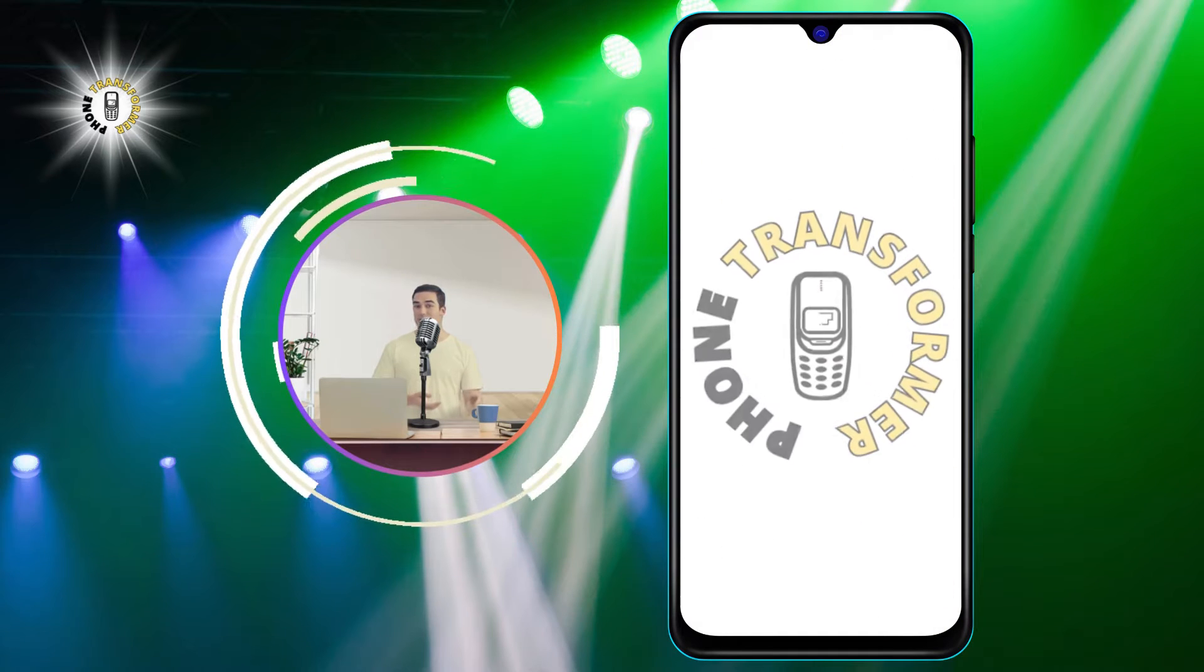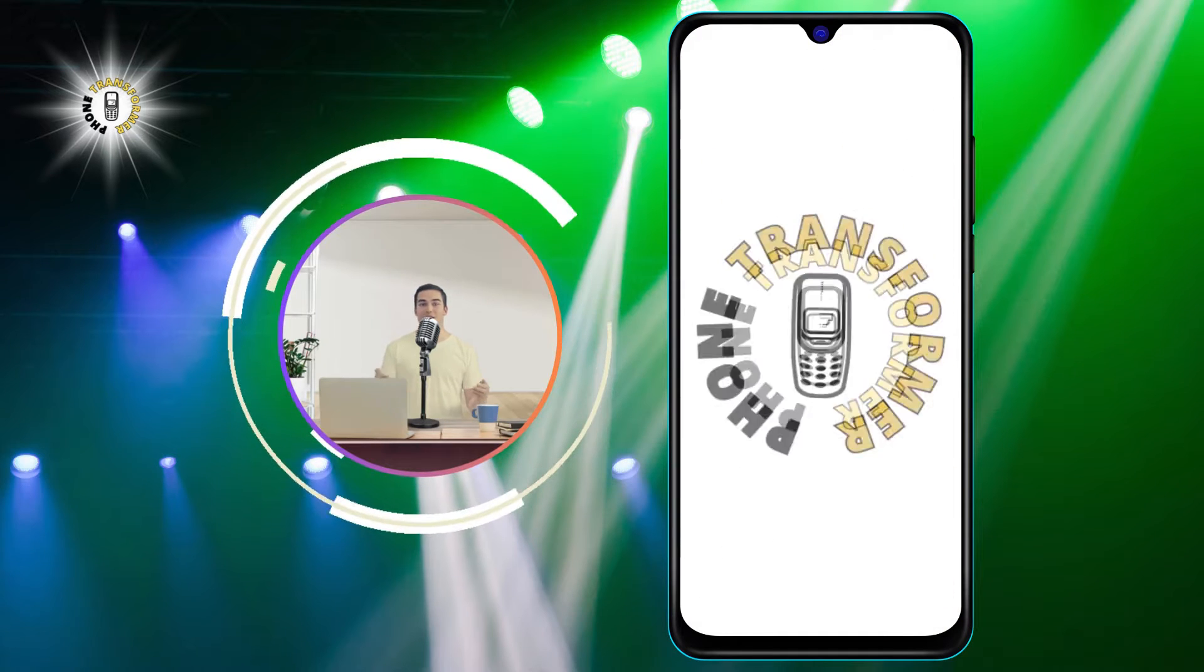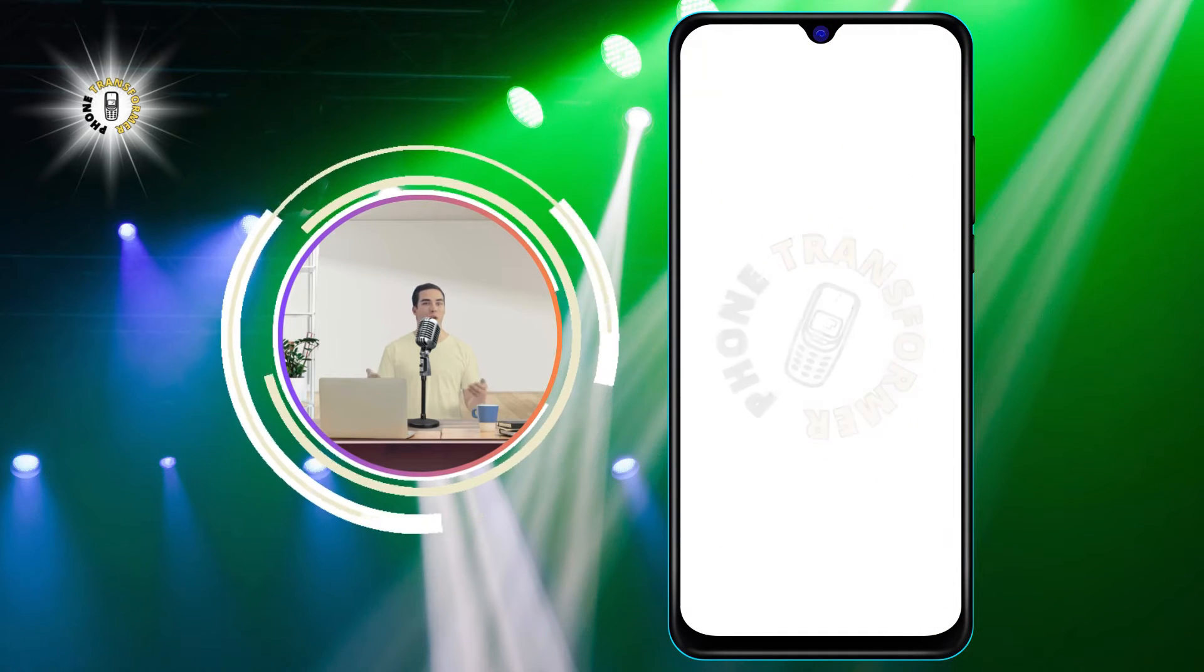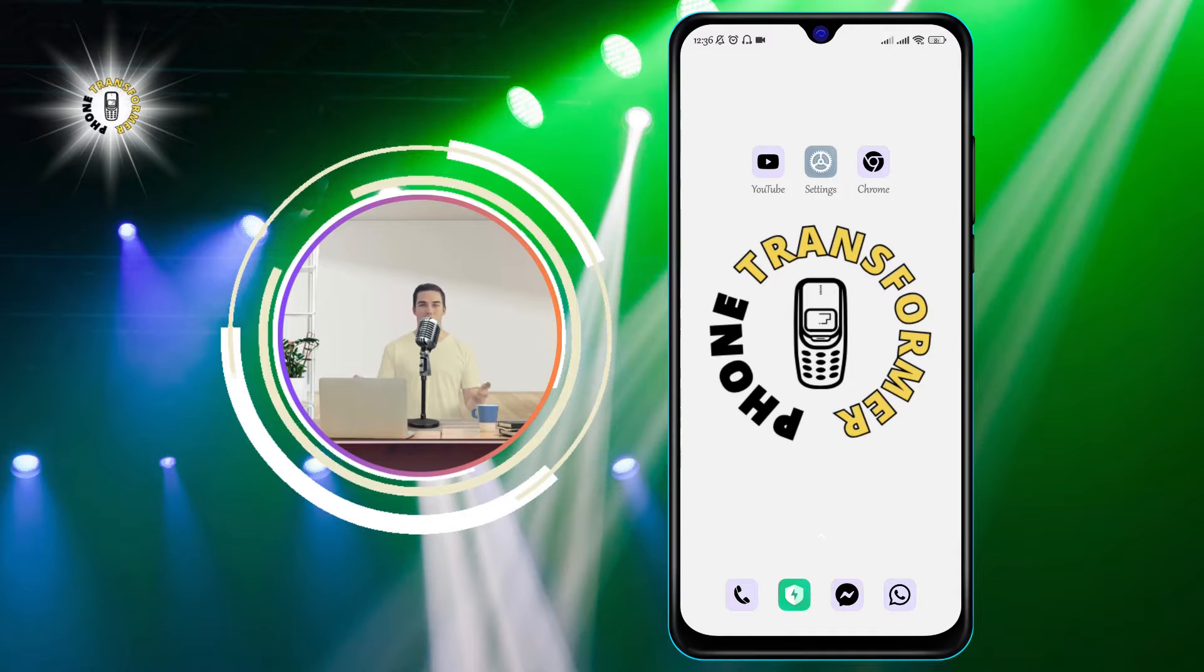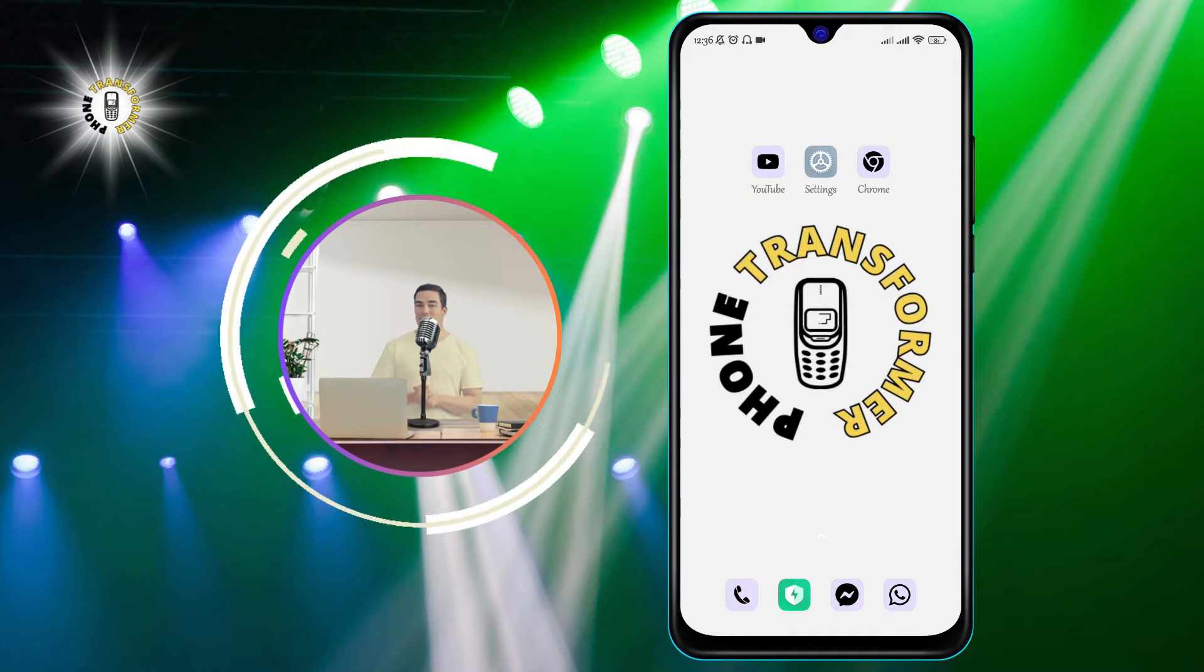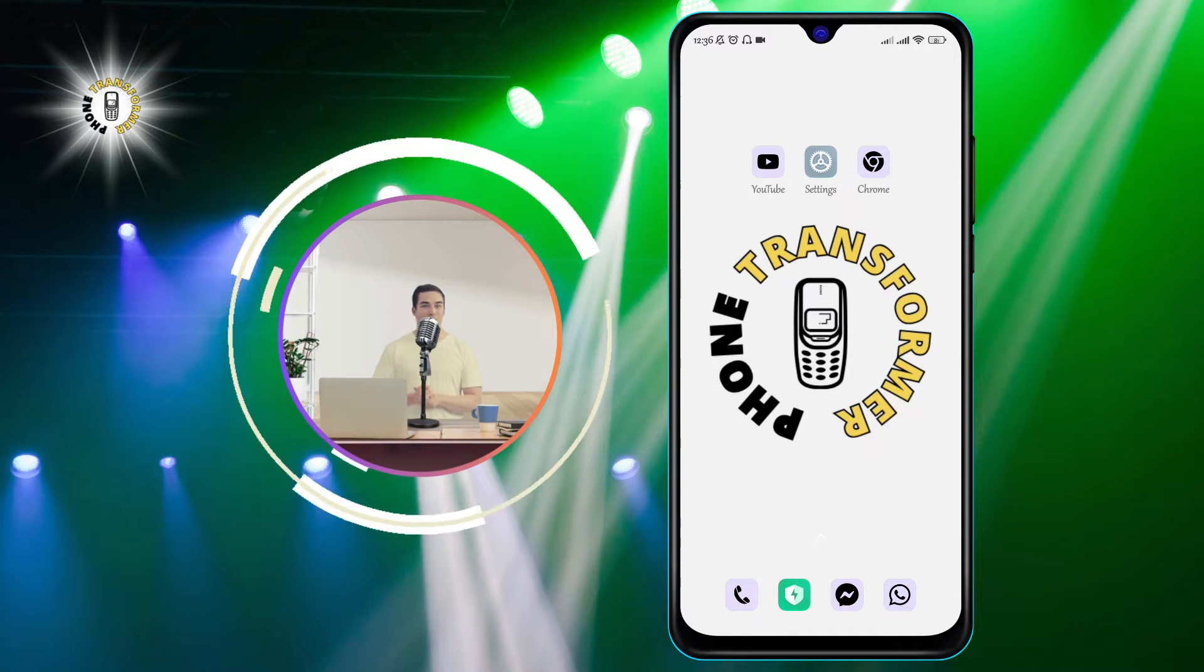Hi everyone, welcome to Phone Transformer, the channel where you can learn how to optimize your phone's performance and battery life.